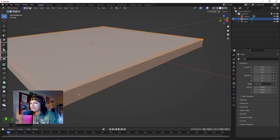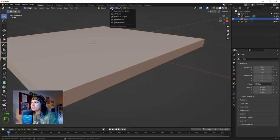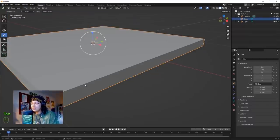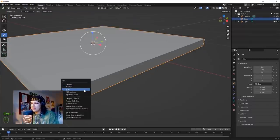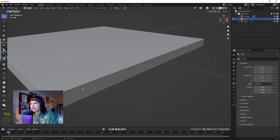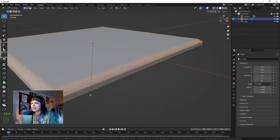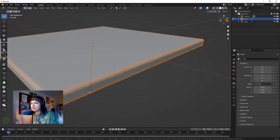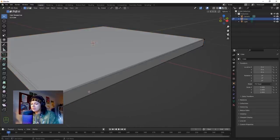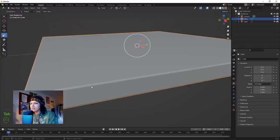If your bevel looks weird and flat, hit Ctrl+Z and change the transform pivot point to Median Point. Hit Tab to exit edit mode, Ctrl+A to apply the scale, back into edit mode, A, Ctrl+B - and now we get nice rounded corners on our cube. Perfect, we've got a beveled cube.